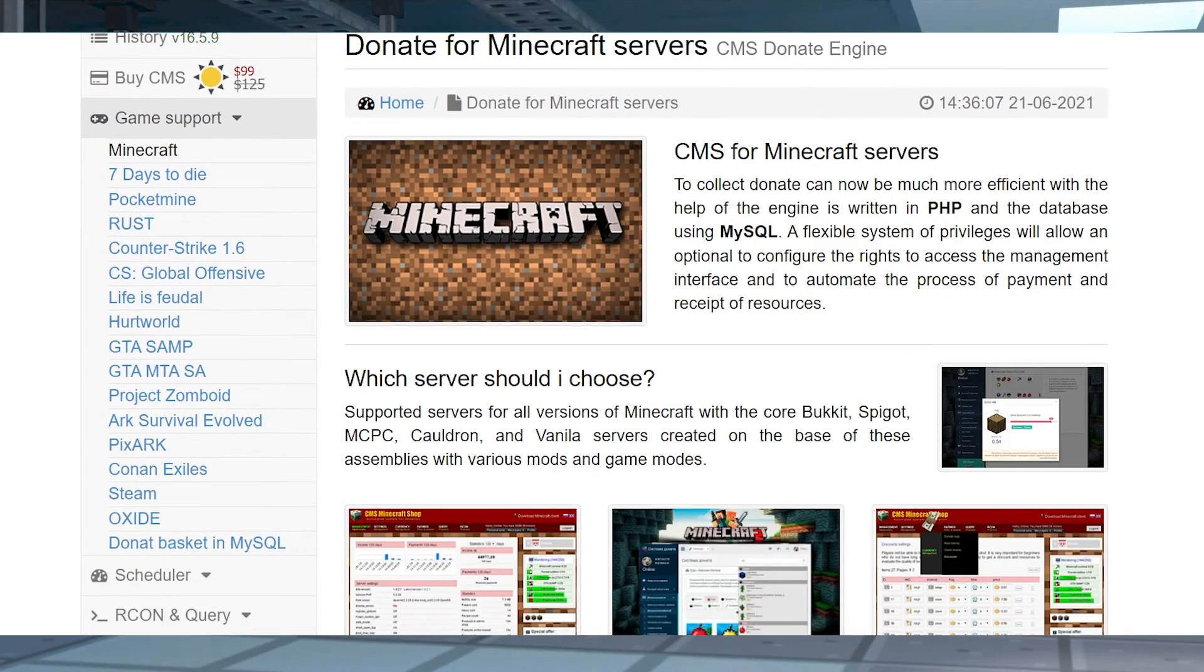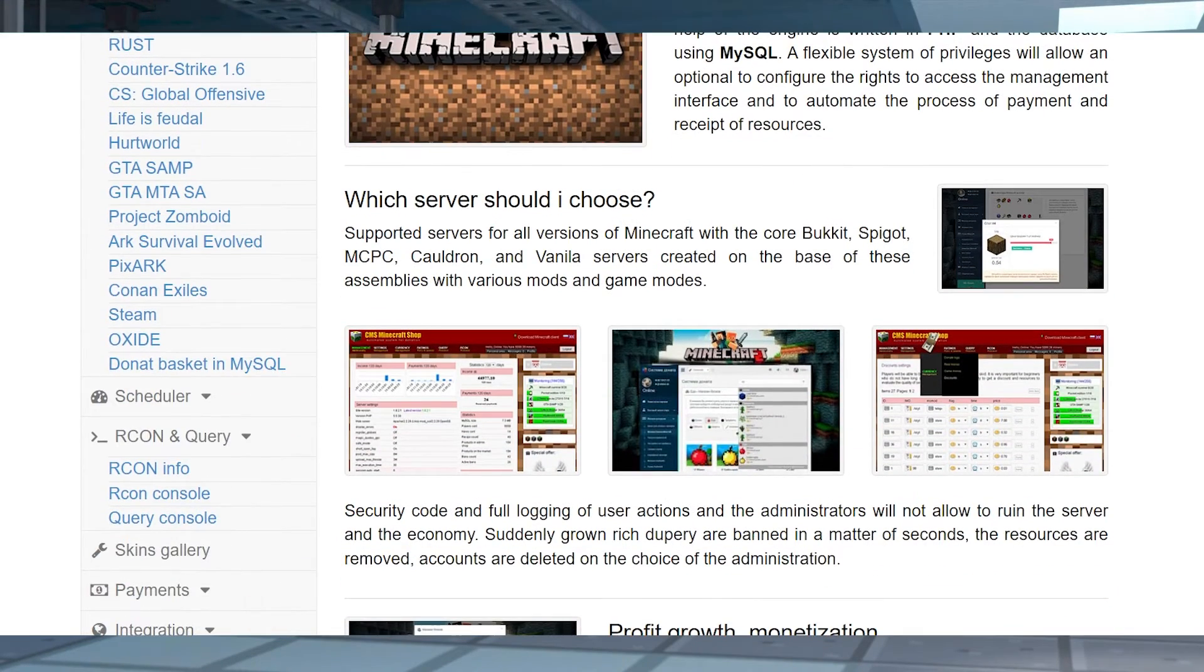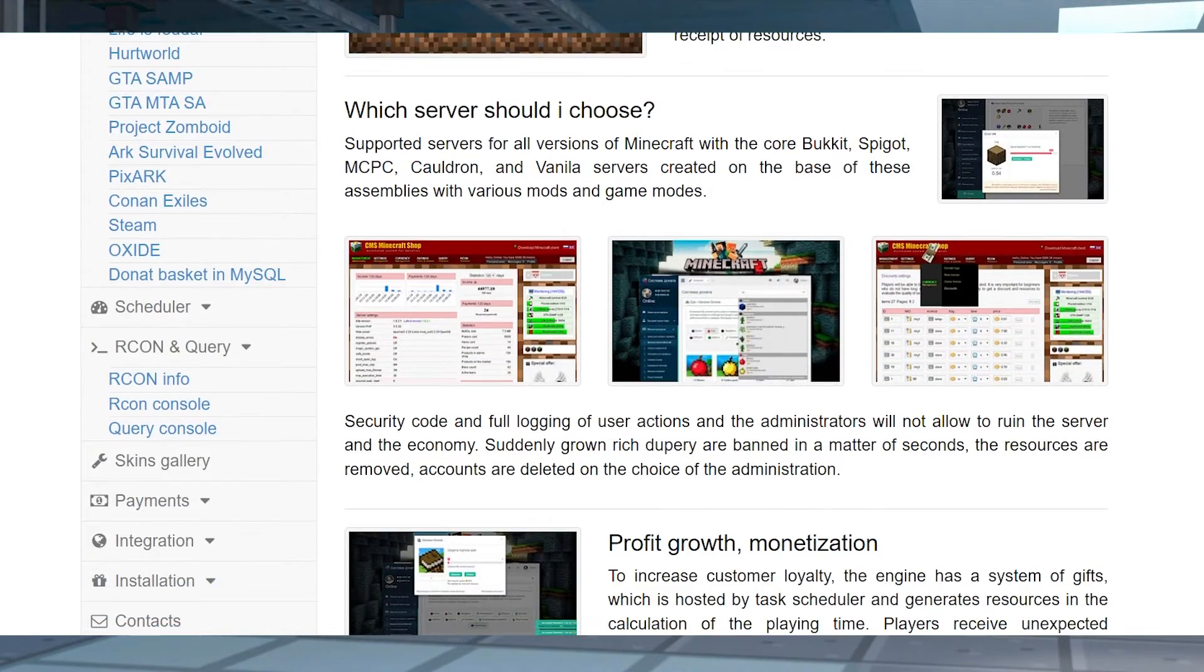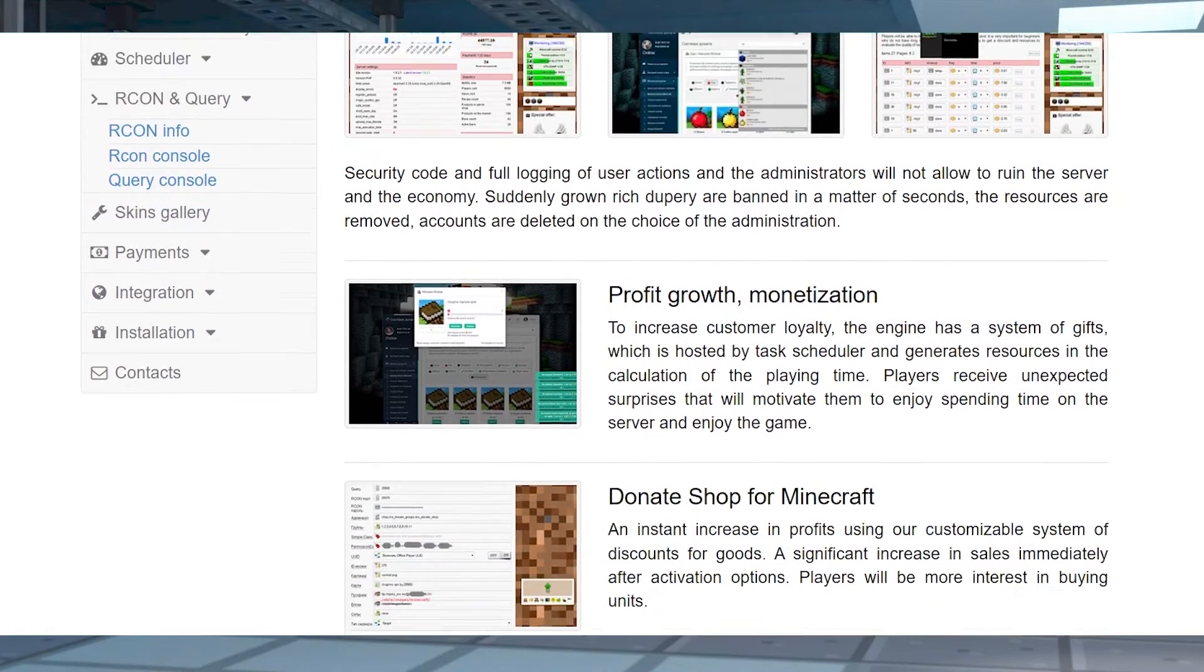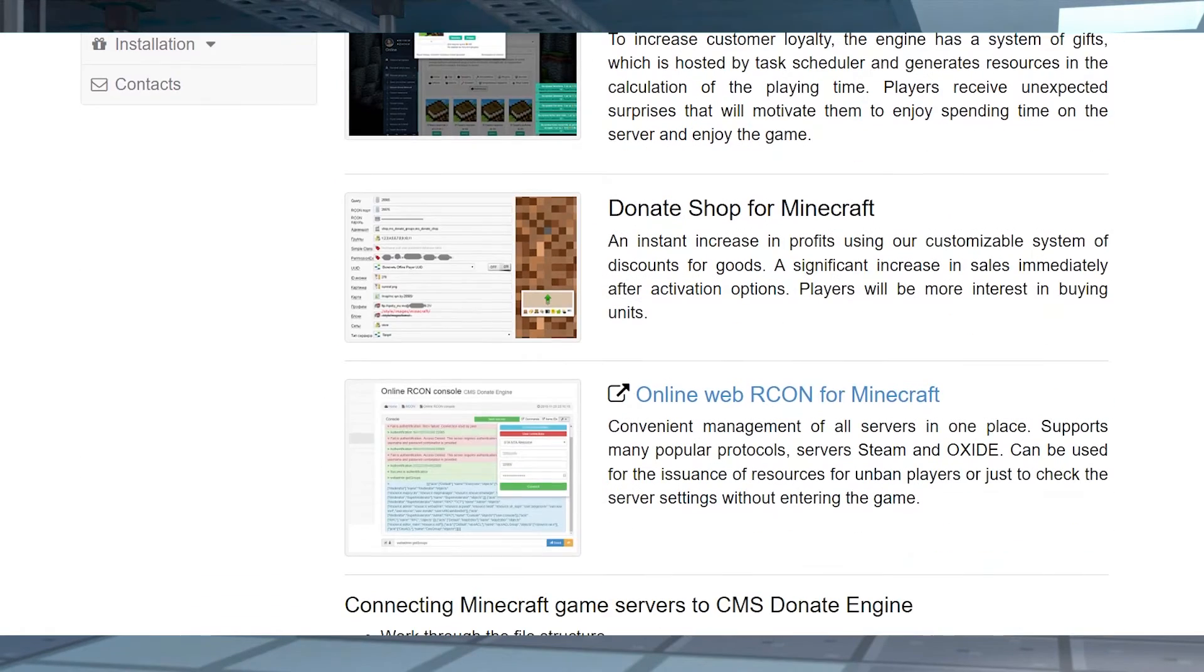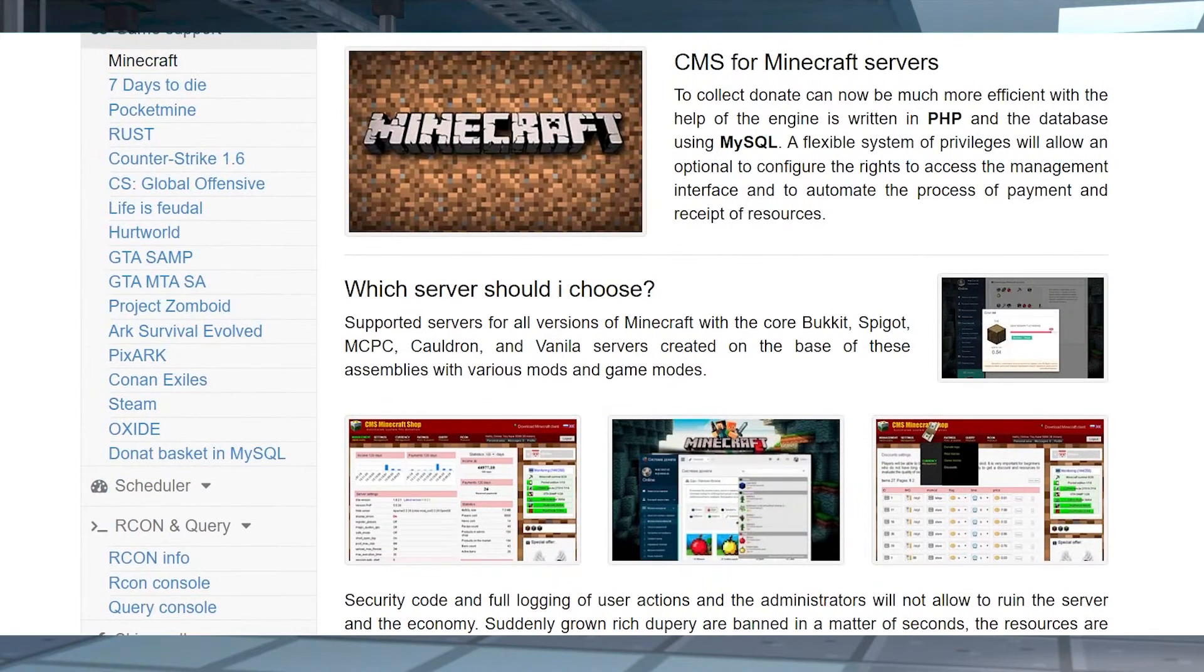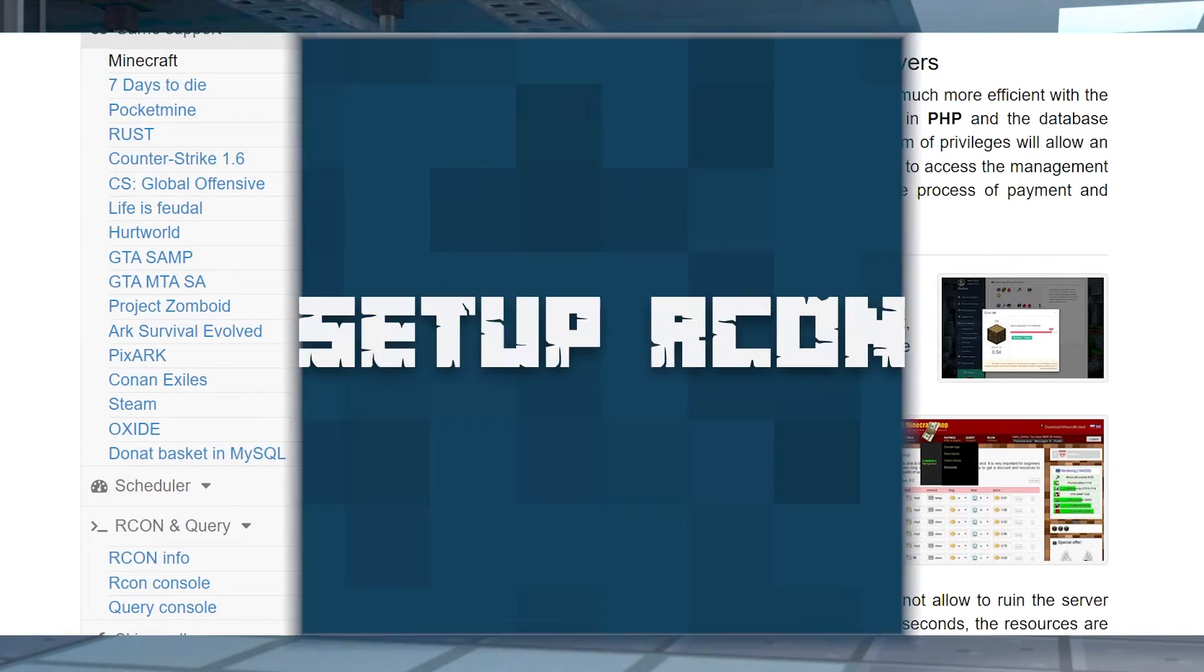Due to this tool being a remote console, it involves an external program or service. This means you have to find the appropriate software or website to use RCON in Minecraft. Fortunately, we've done our research and we found good applications for you to use.